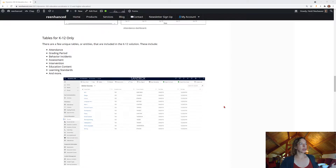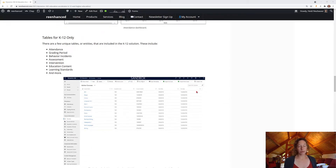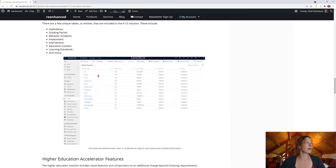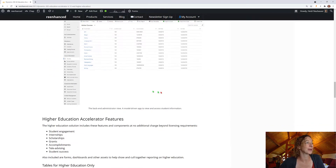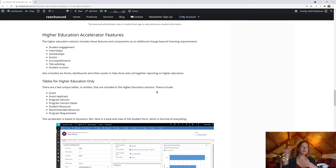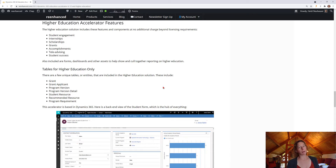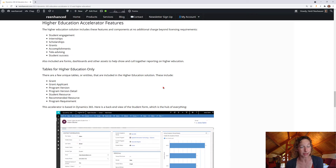Now, if we're looking at the tables that are unique for K through 12, they're all listed here. Check it out on this blog at reenhance.com. Then we're going to switch gears and check out the higher education accelerator. This one was recently revamped — a lot of upgrades were launched in January of 2021.